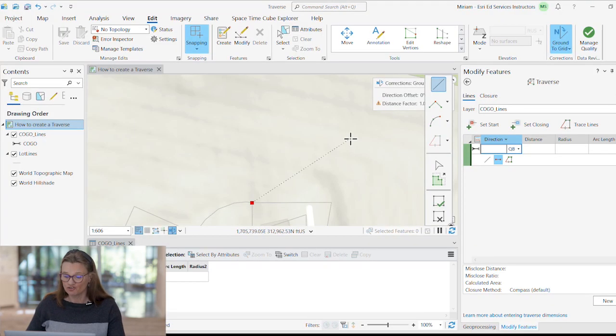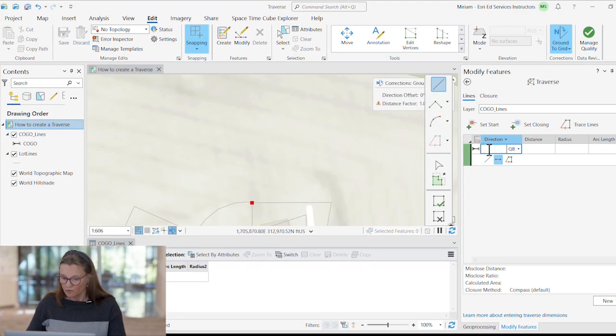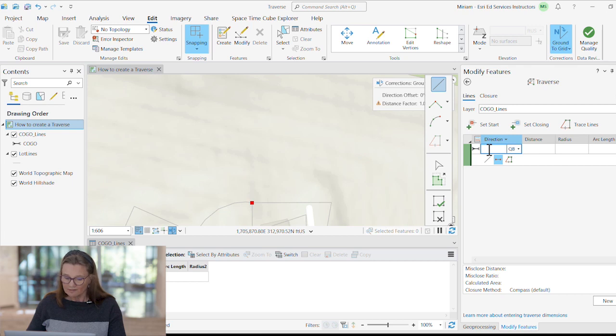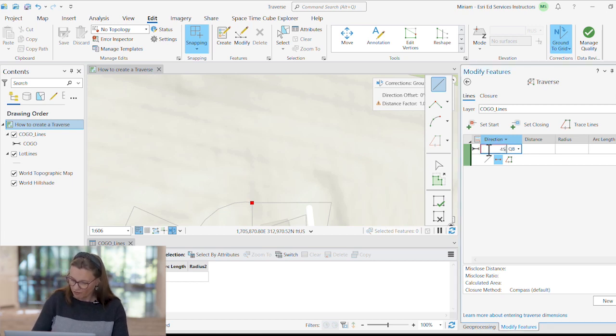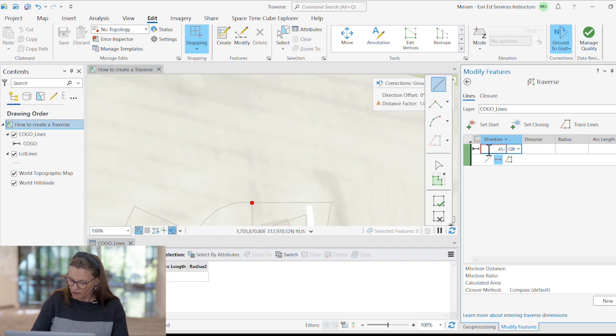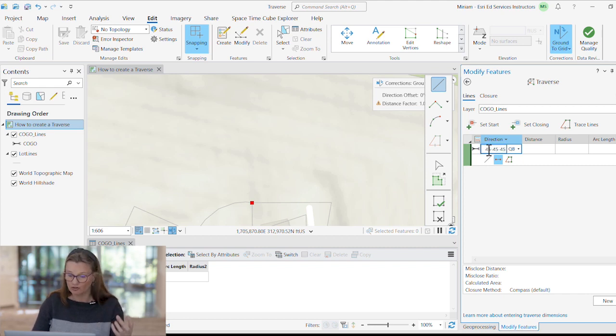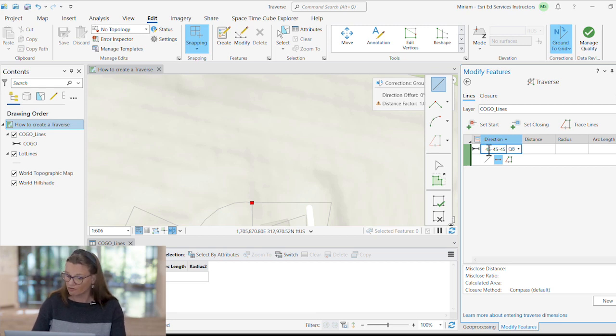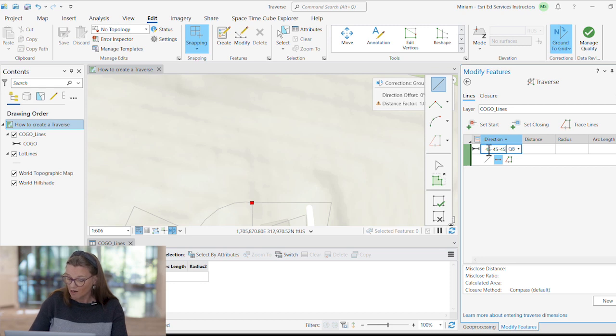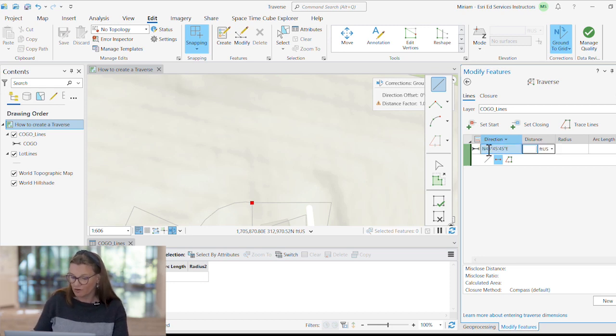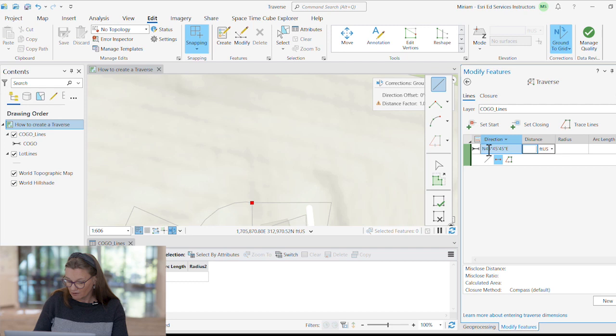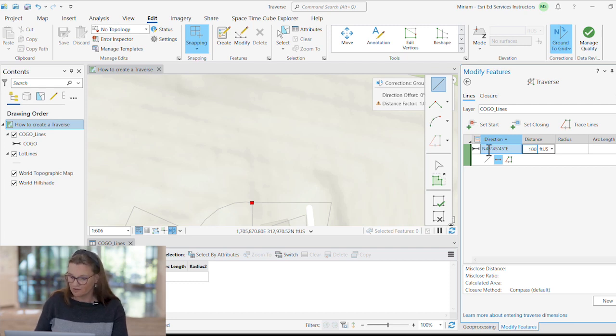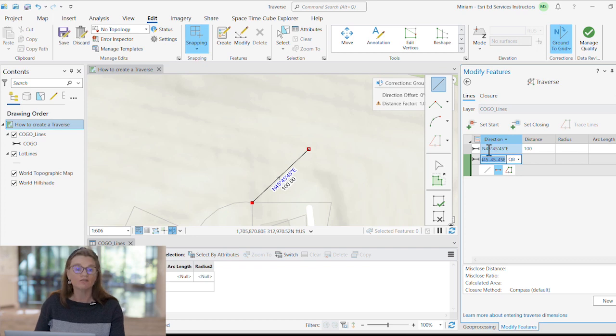And don't worry, we can use shortcuts here to do that. So let's say from the starting point, I wanted to go 45 degrees, 45 minutes, and 45 seconds into the first northeast quadrangle. I would enter 45 minus 45 minus 45, and then minus 1 for the first quadrangle. And then perhaps a distance of 100 feet, press enter, and there is our next course, our first course.